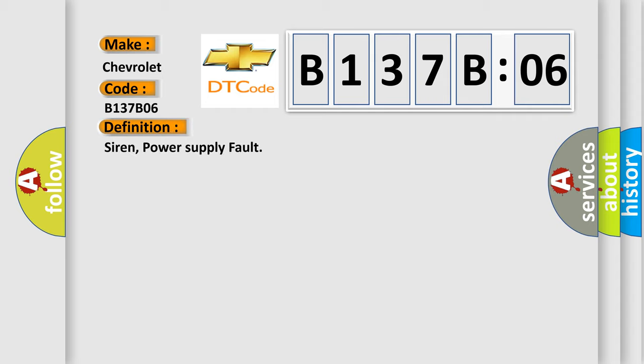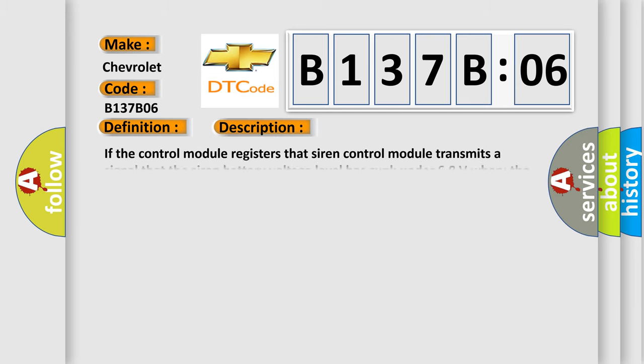The basic definition is siren power supply fault. And now this is a short description of this DTC code.